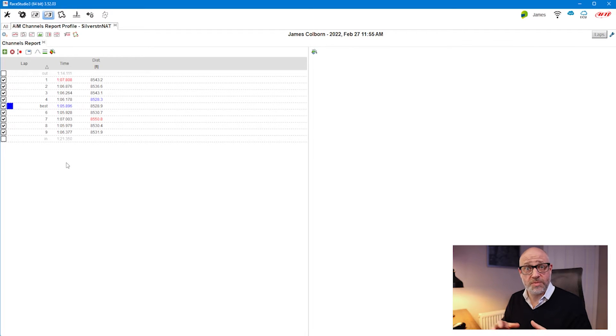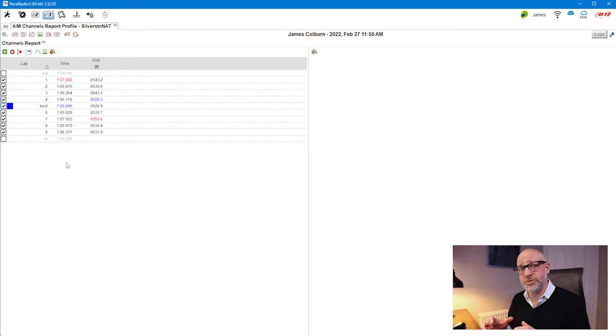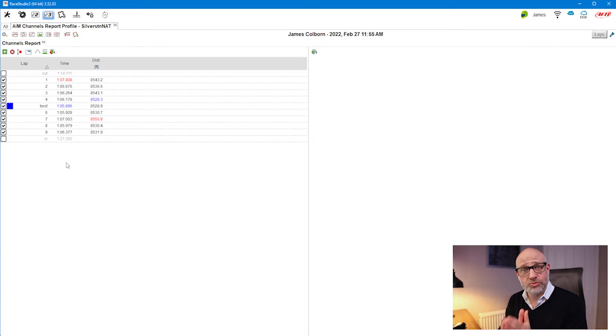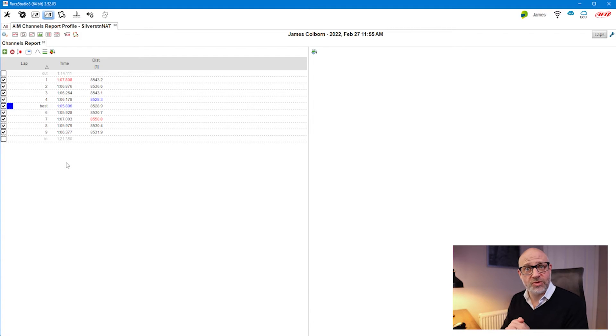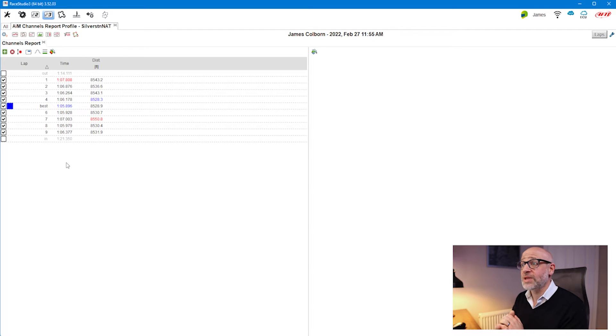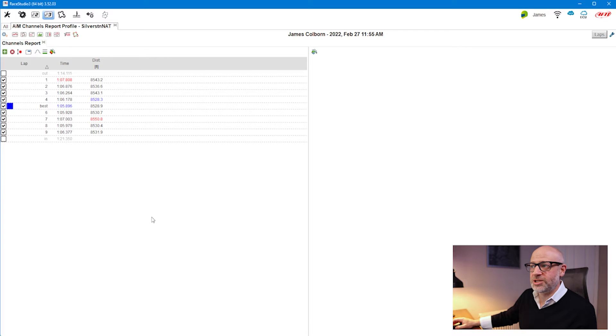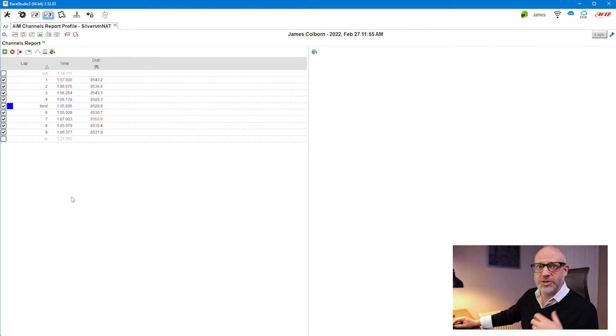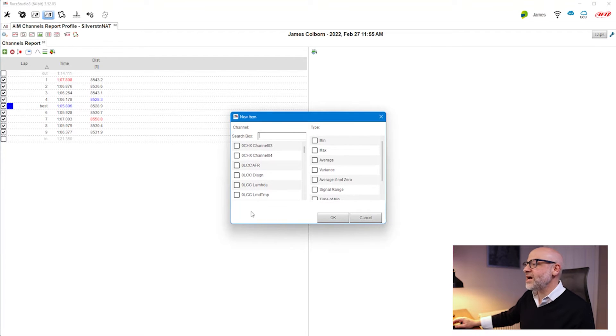I use the channels report more than anything else to understand how the car is running using the sensors which I'm able to log engine and car performance on track. I'm going to show you how to set that up. We're going to start adding some channels by clicking on this plus sign.